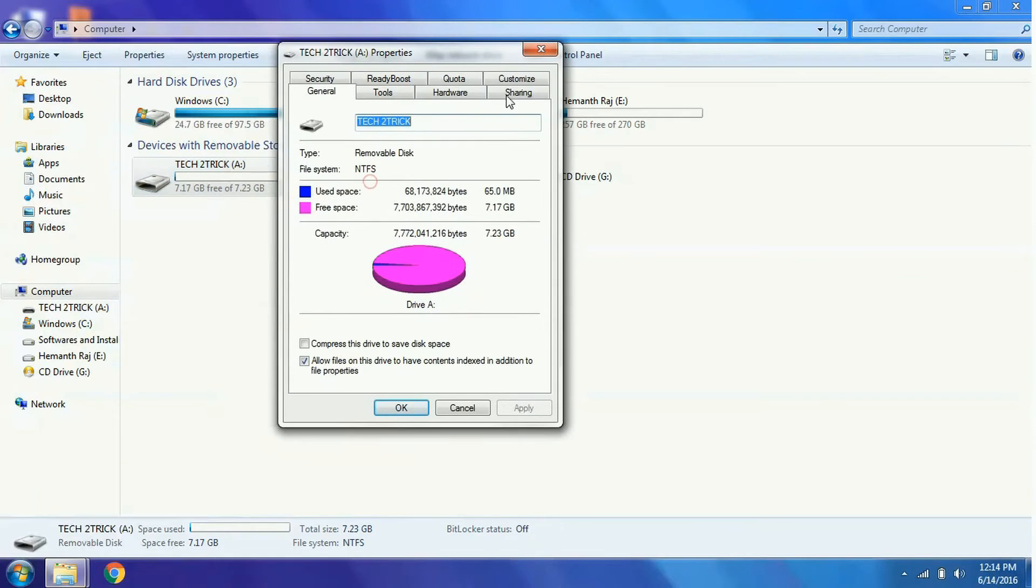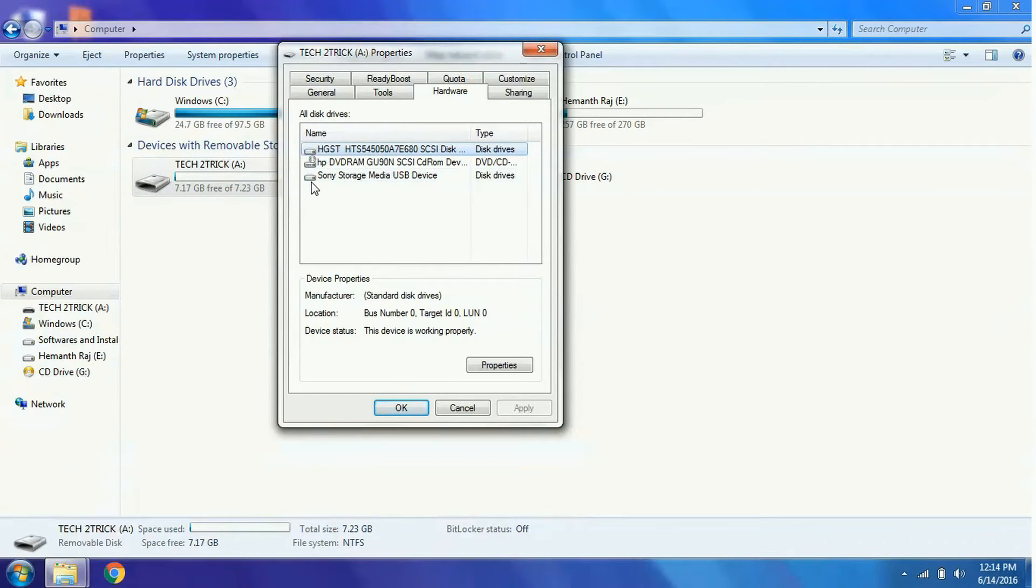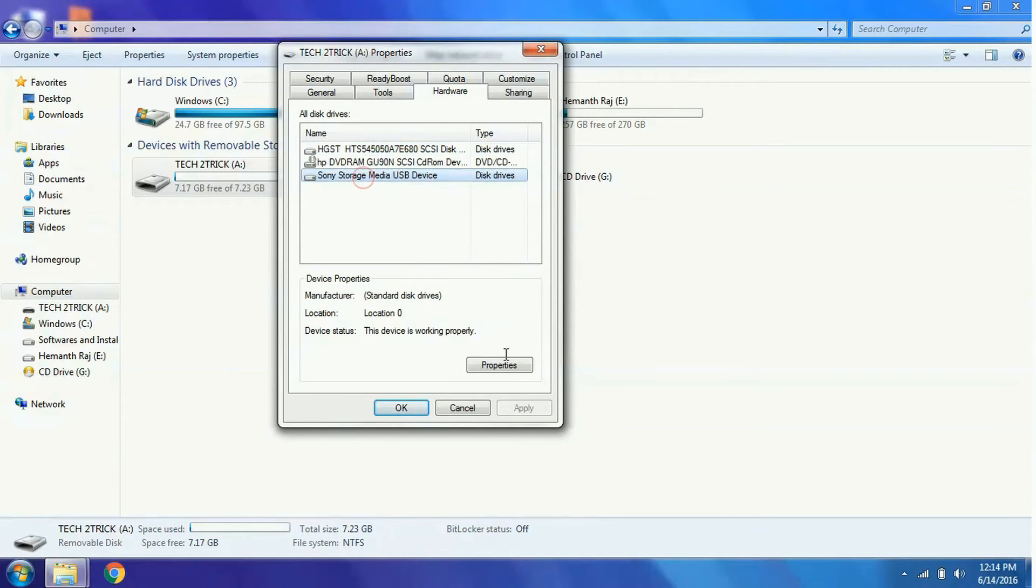Here you can find several tabs. Click on the Hardware tab and in the name your pen drive must be listed. You can see the third name, Sony Storage Media, is my pen drive. Click on it and go to its properties.